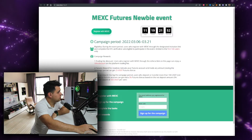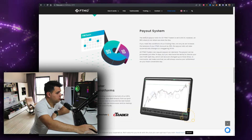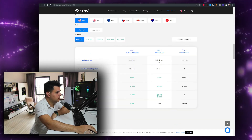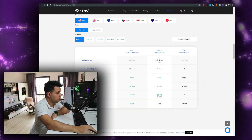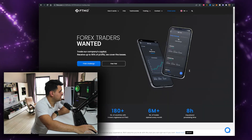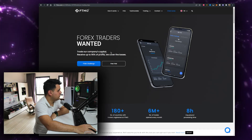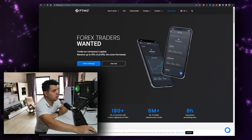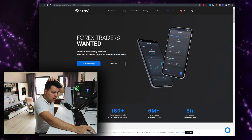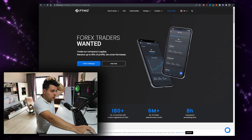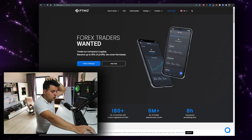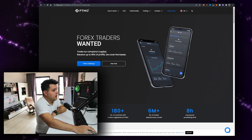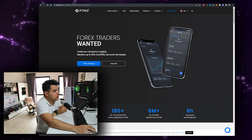If you want to trade with other people's money — up to $200,000 — and keep 90% of the profits, check the Forex prop firm link (FTMO) in the description below.